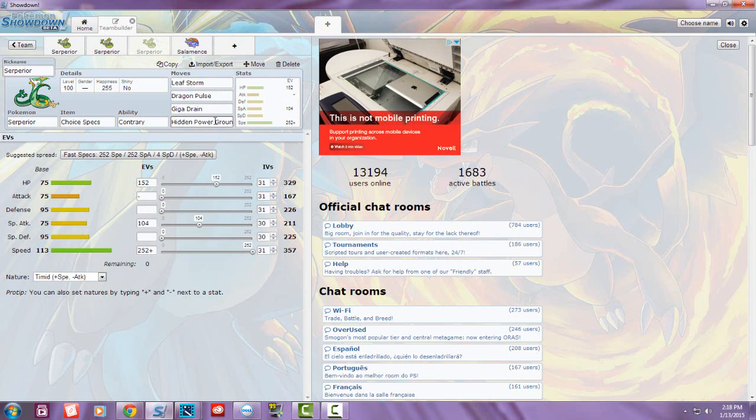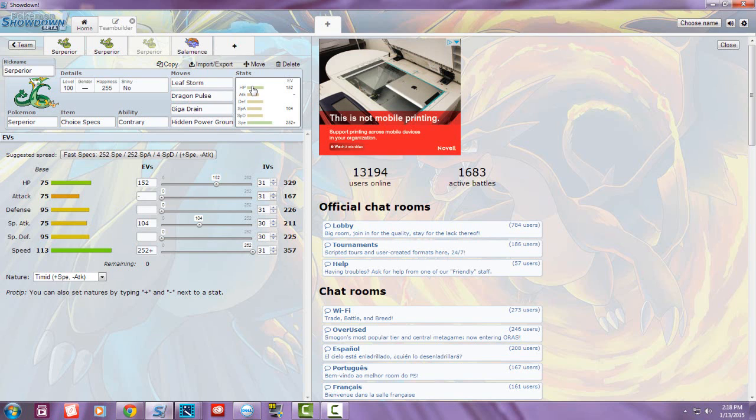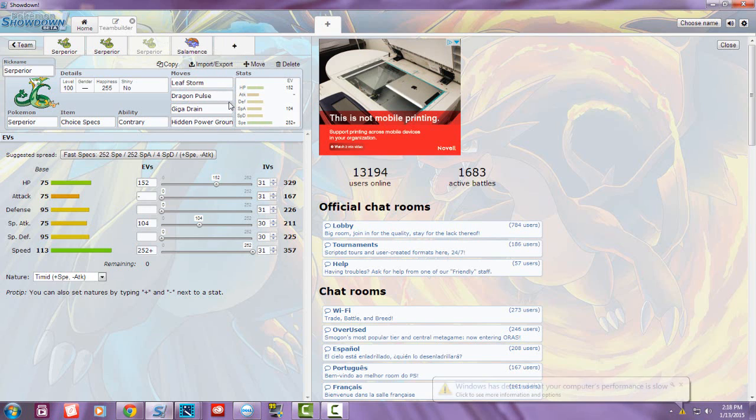Even though normally people would say Serperior should be a support Pokémon using Toxic or Glare, I go for offensive Serperior because you already have the defenses and the speed. I wouldn't want that to go to waste, so I put it to use.